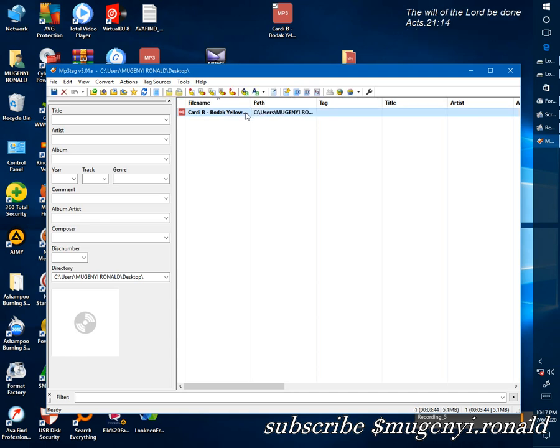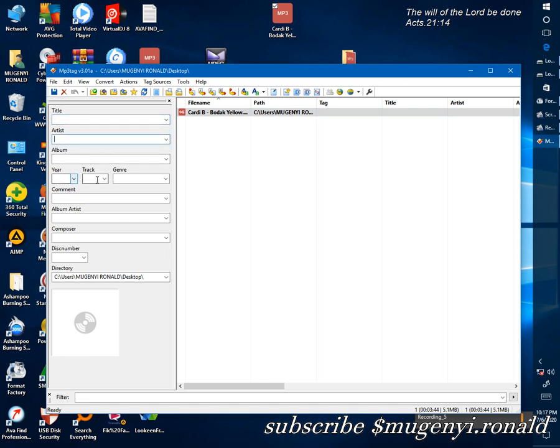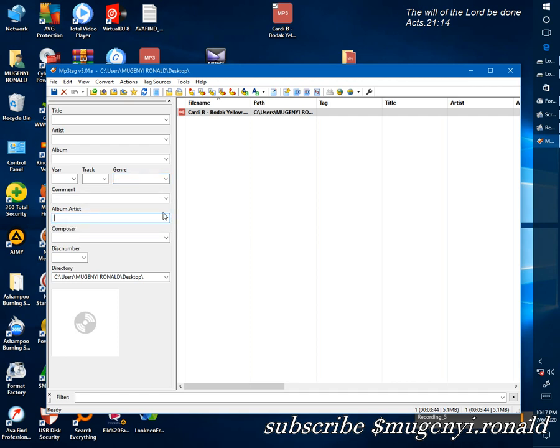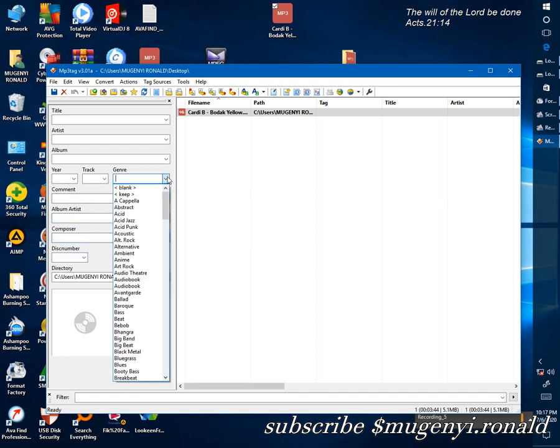Then you can come here and change the artist's name. I can change the title, the year, track, and genre. Here I have the type of the music. We have what you call the look, then you choose any.